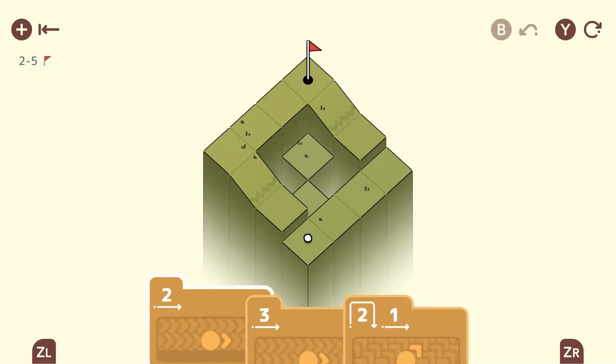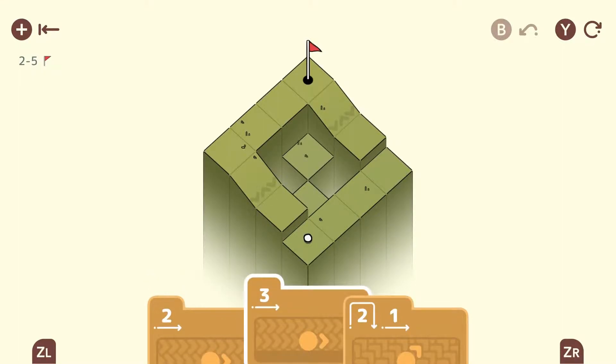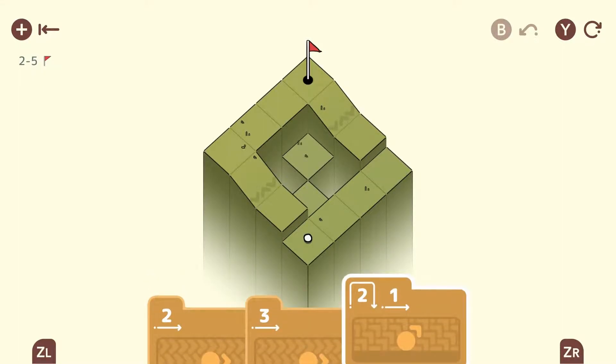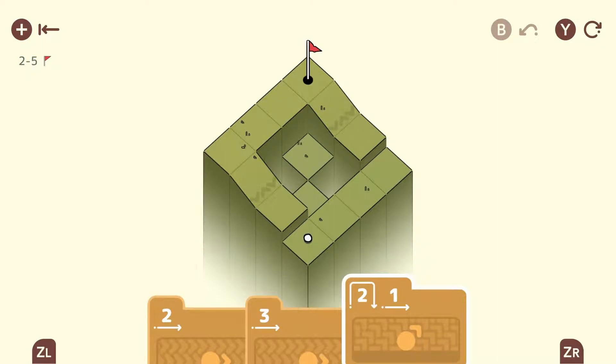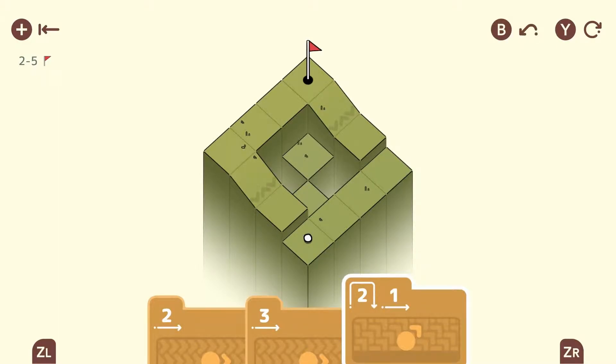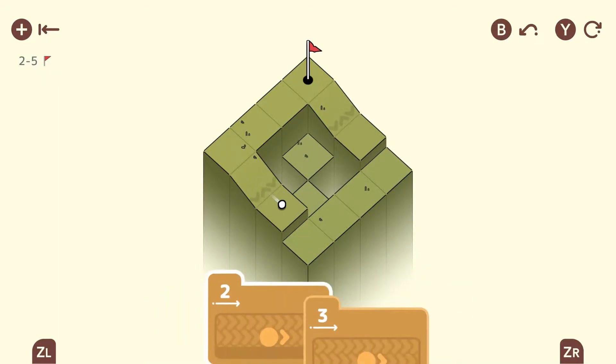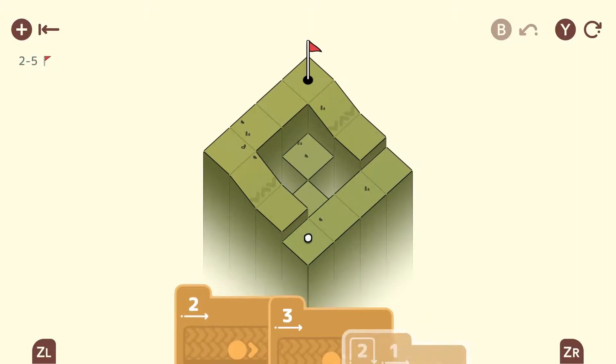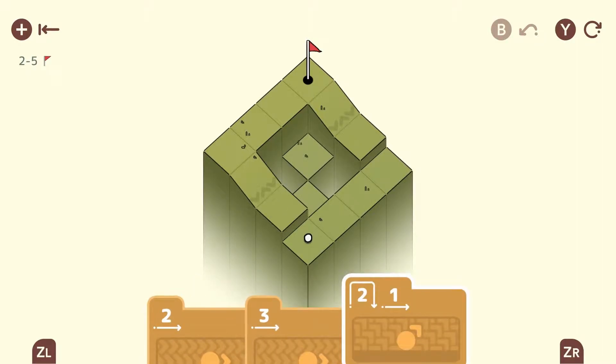All right, so now it starts getting a little interesting. We have three cards to make it into the hole. Some of these you don't have to use all the cards either, which is interesting to kind of figure out if you could do it in less moves with less cards. So we're gonna try shooting it up here. Nope, that didn't work. So let's bring that back.